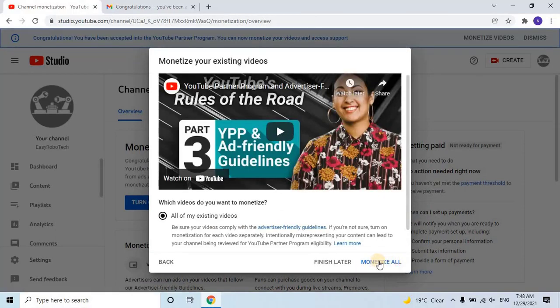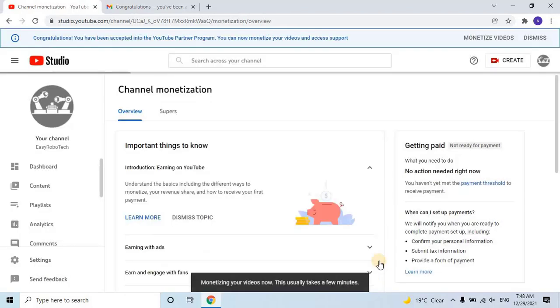Now your videos have started earning. Go to the Content option from the left menu. You'll see that all of your videos have started earning.